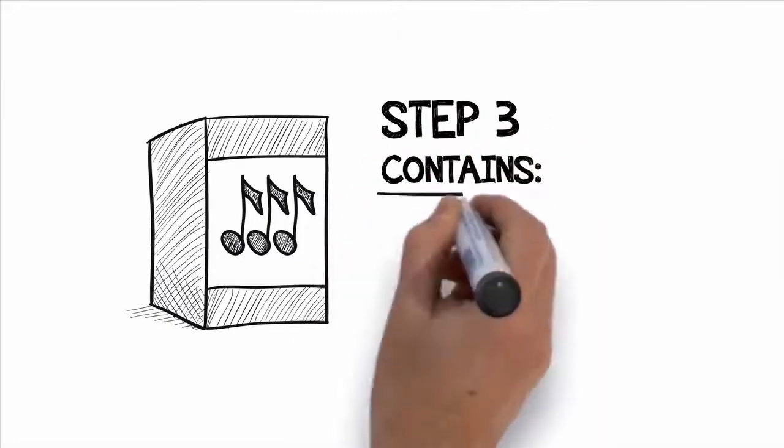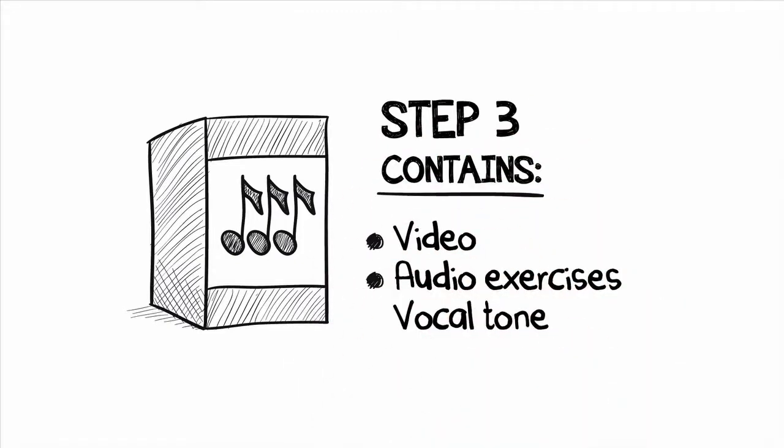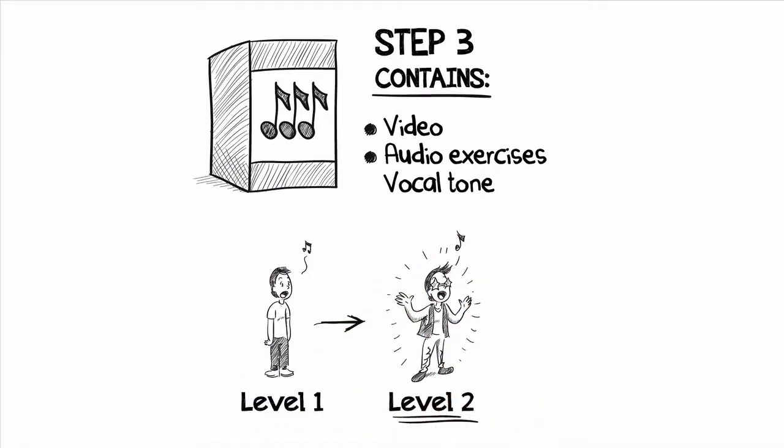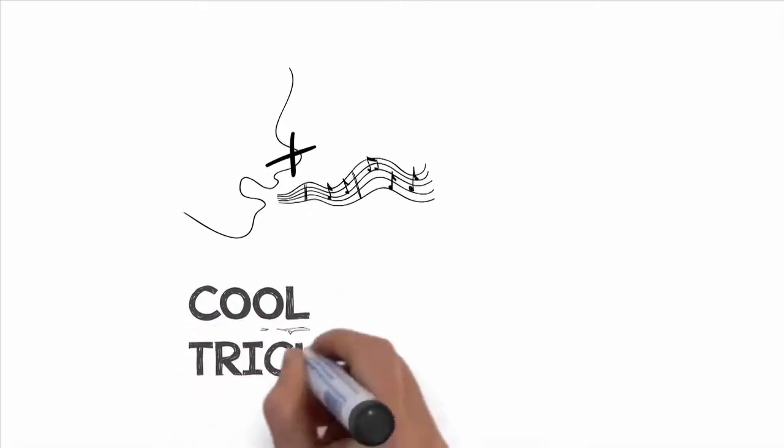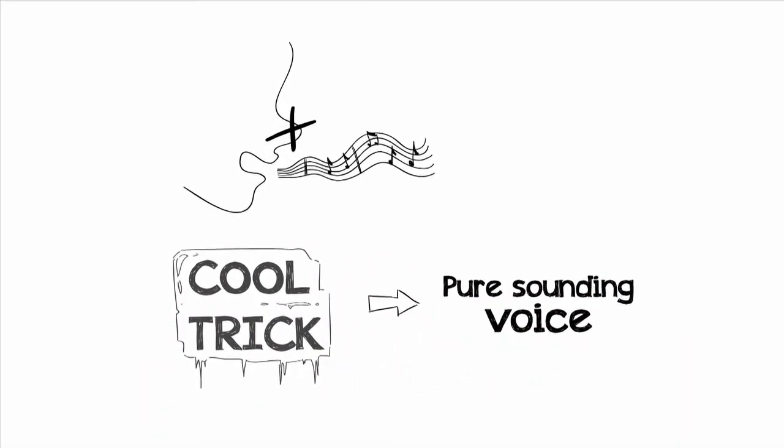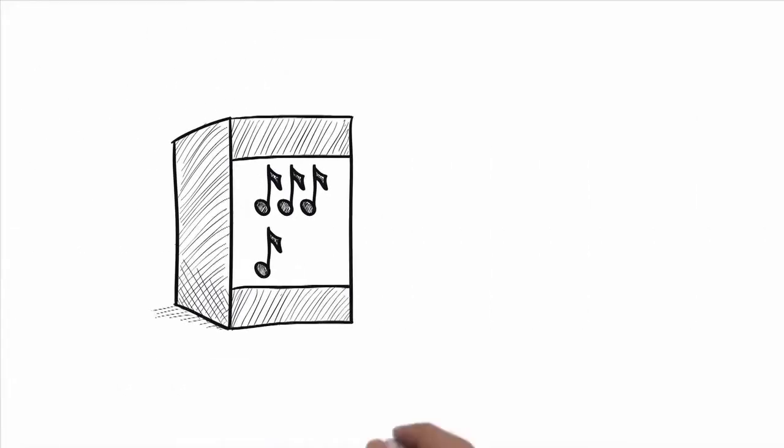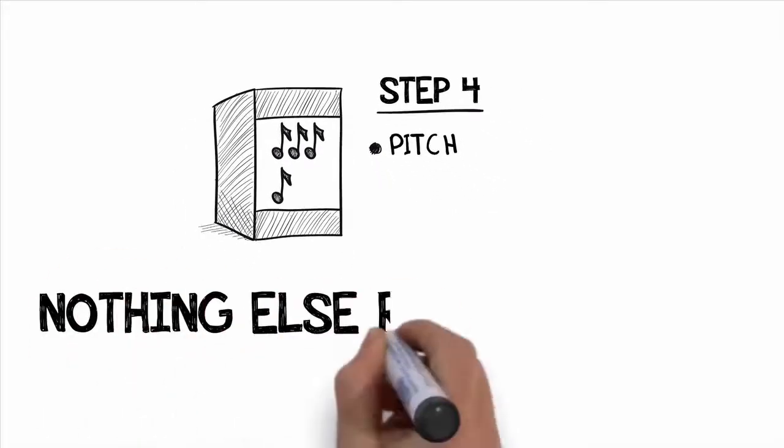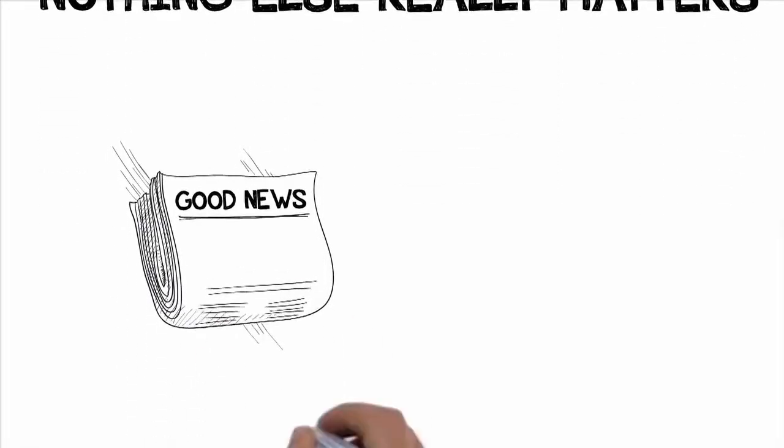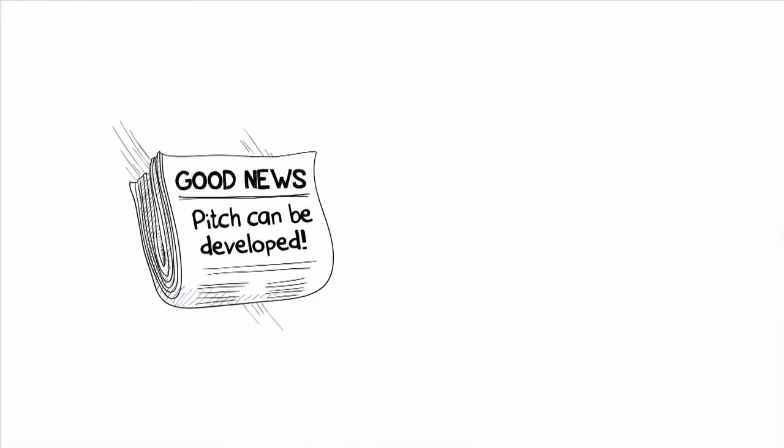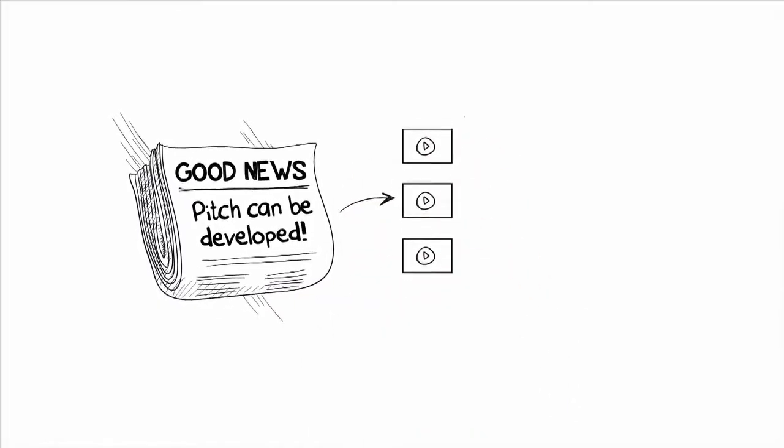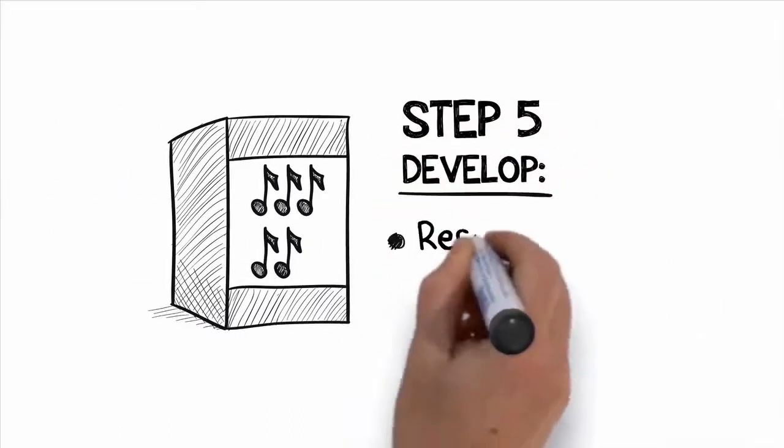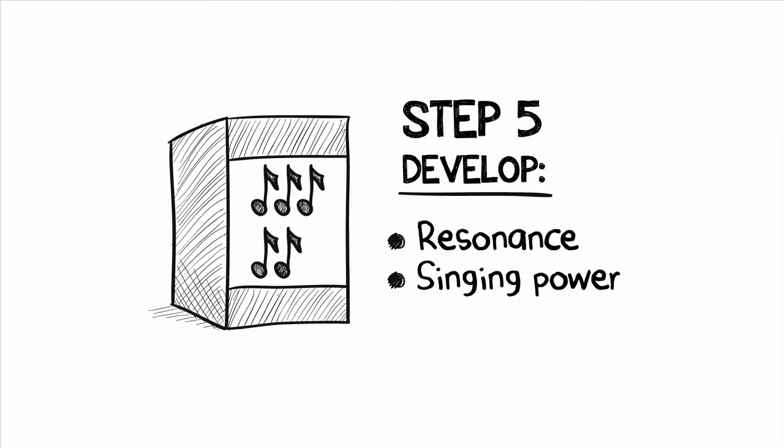Step three contains videos and audio exercises that will develop your vocal tone. You'll start to take your voice to the next level as you learn how to use your resonators to open up your voice so that you can sing freely and confidently. Plus, you'll discover how to eliminate nasality from your voice and I'll give you a really cool trick that will give you a full and pure sounding voice even when you're singing at the top of your range. Now step four is where we'll focus on developing your pitch so that you always sing every note on key. If you don't have great pitch, nothing else really matters. The good news is that great pitch isn't something that you have to be born with. It can be developed if you know how, and I'll show you how through step-by-step videos and vocal exercises specifically designed to improve your pitch.